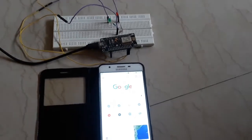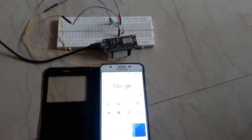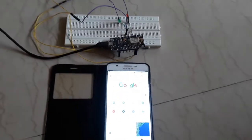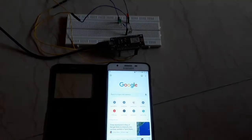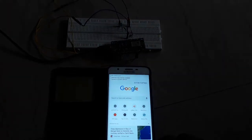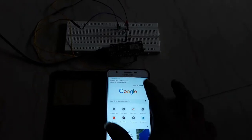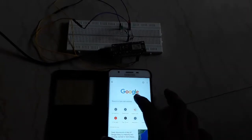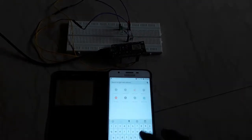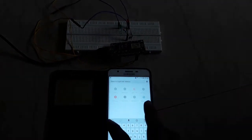Open the web browser and type the IP address of the web server. Default IP address is 192.168.10.10.